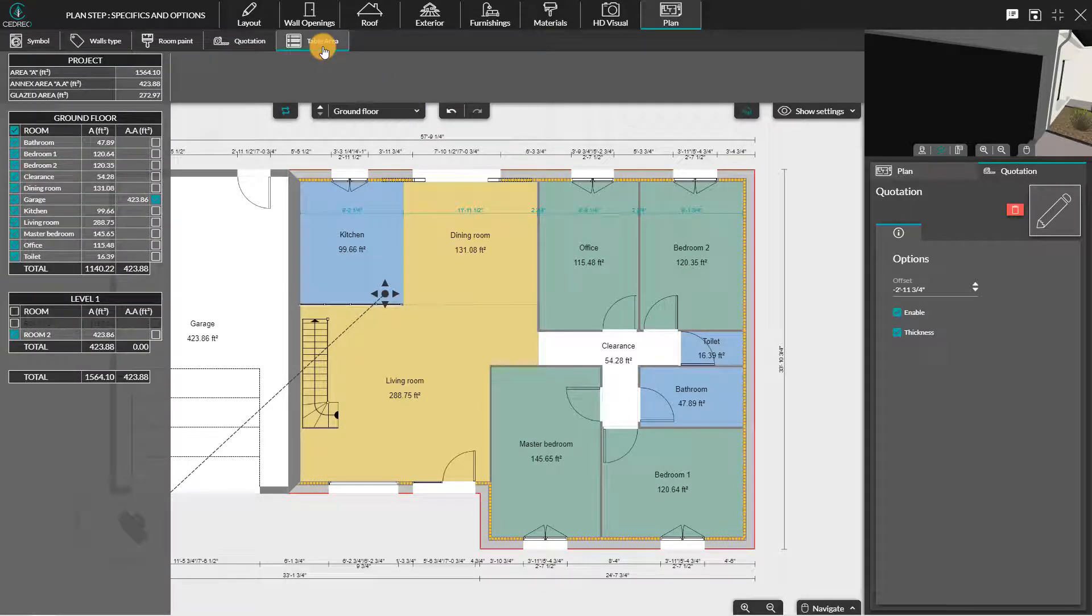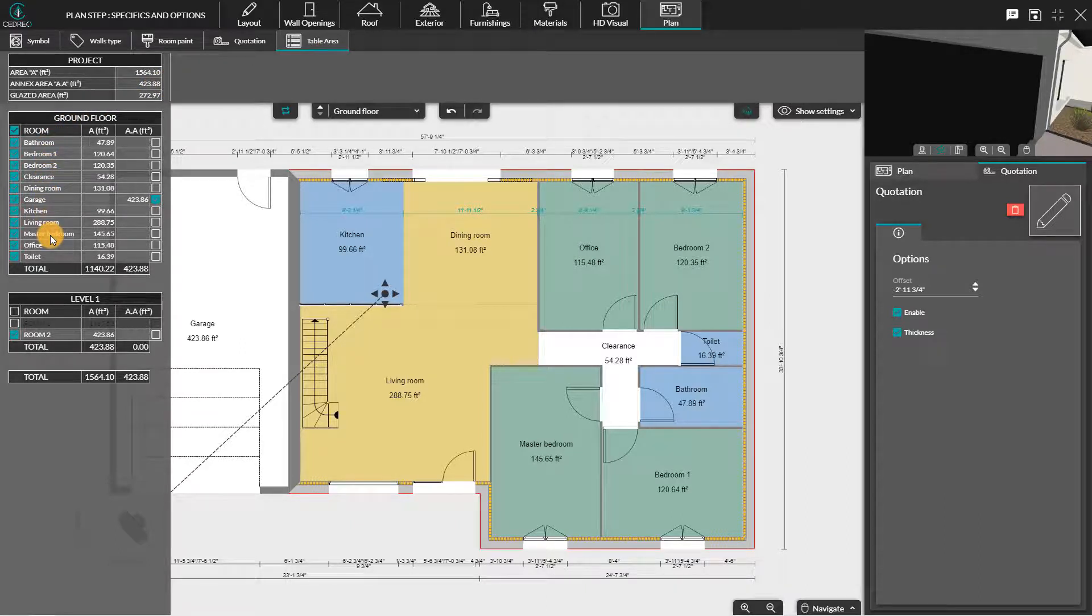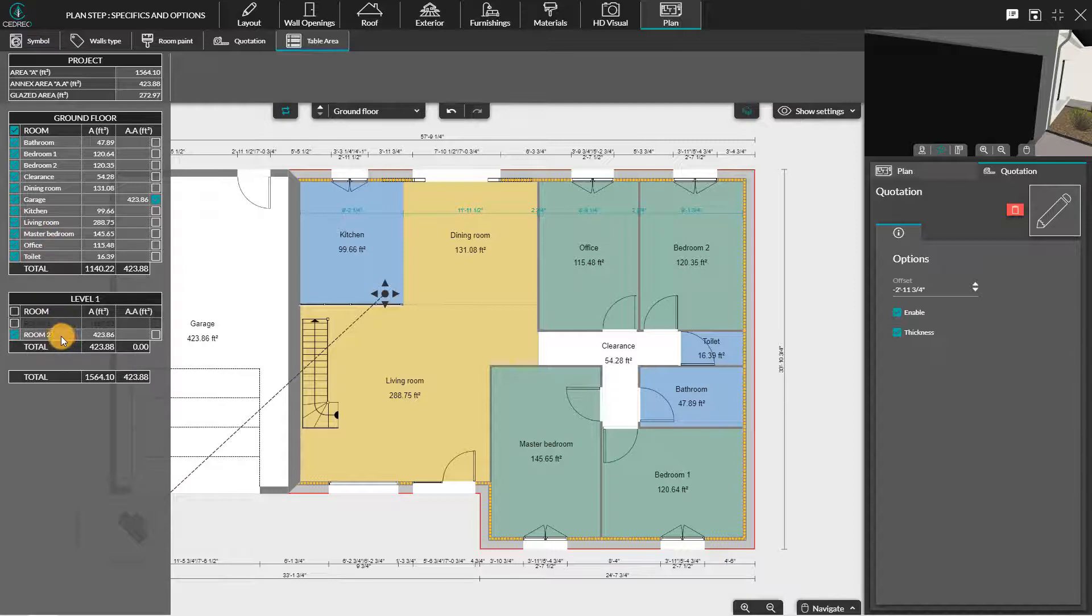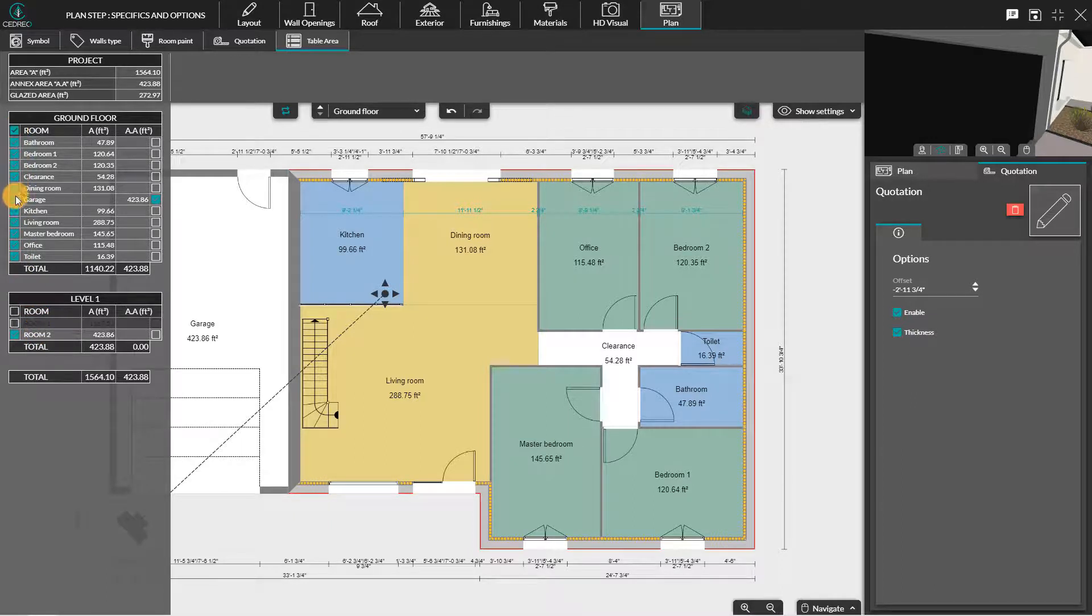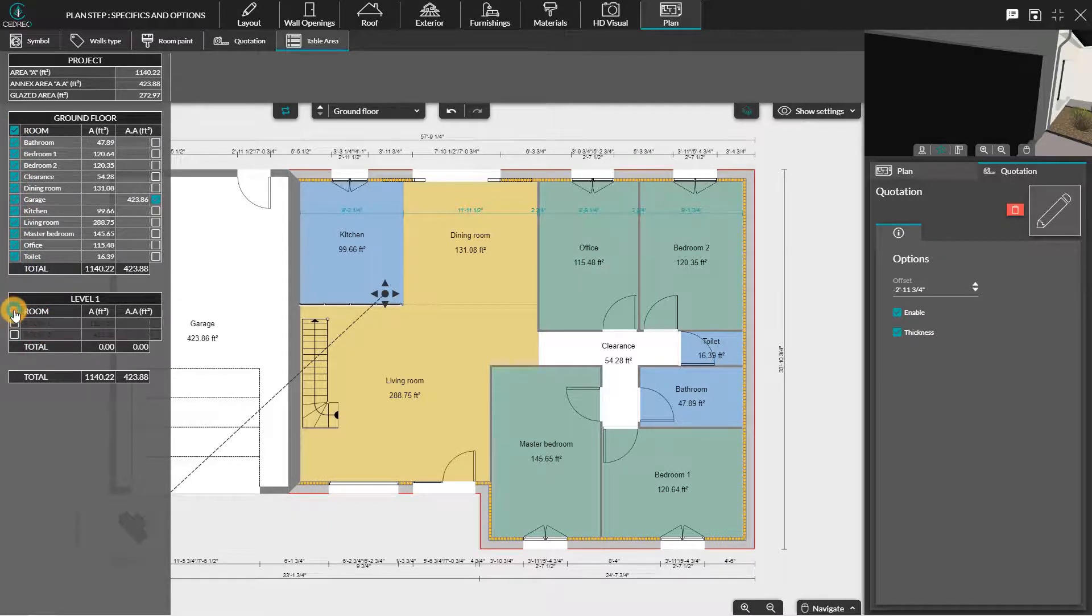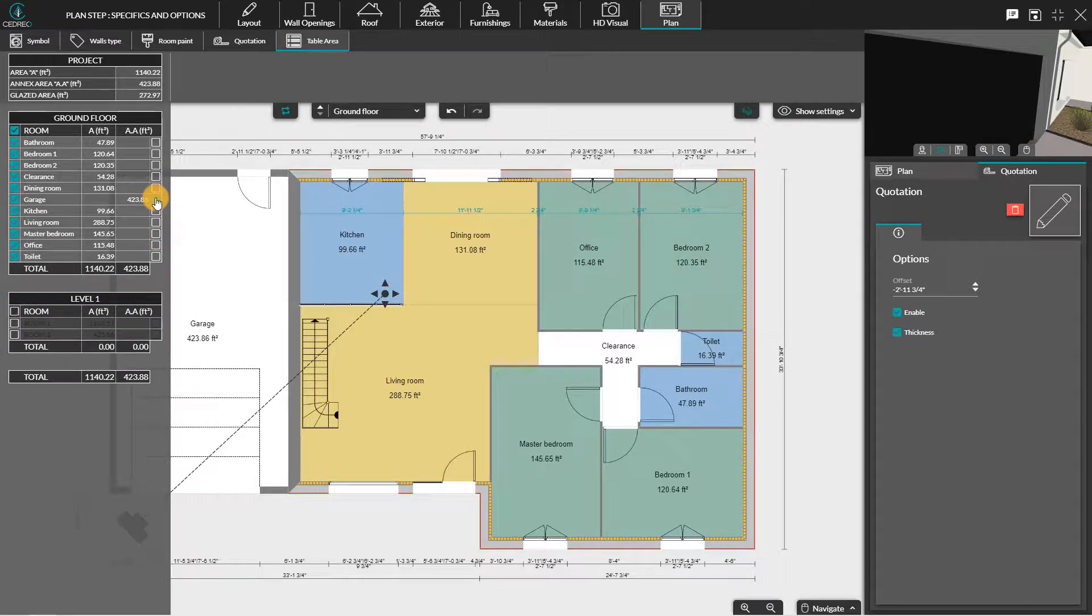Finally, the fifth sub-menu concerns the table area. Here you will find a list of all your areas represented in the layout step. Note that a room indication means that the area has not been given a name in the layout step in the room type sub-menu. The left column allows you to define if the floor or room concern should be included or excluded from the area table. The right column allows you to include a room or not in the annex areas.